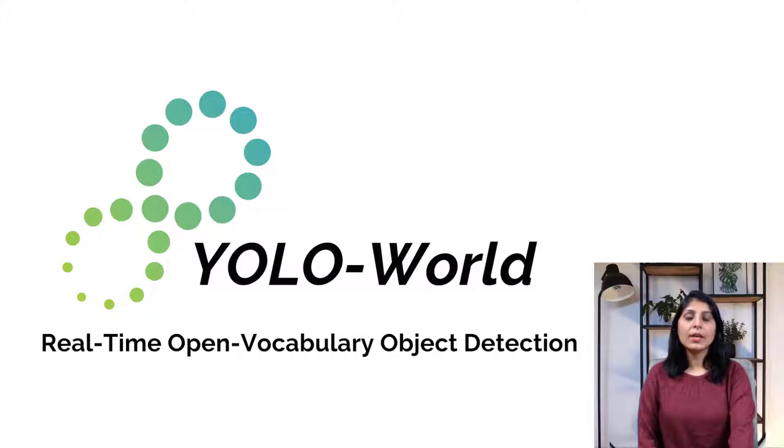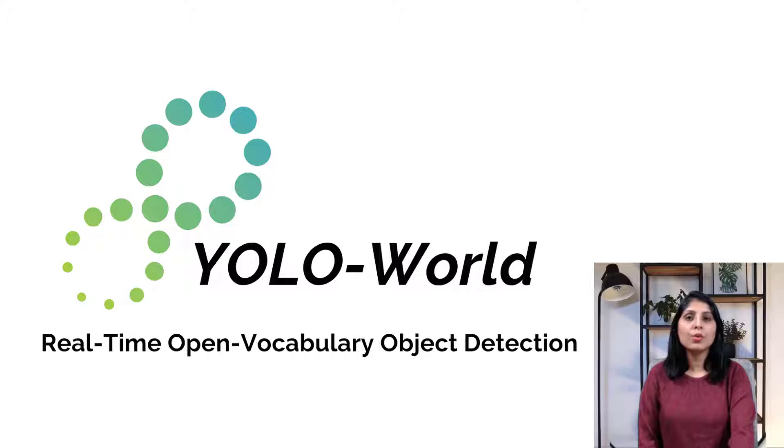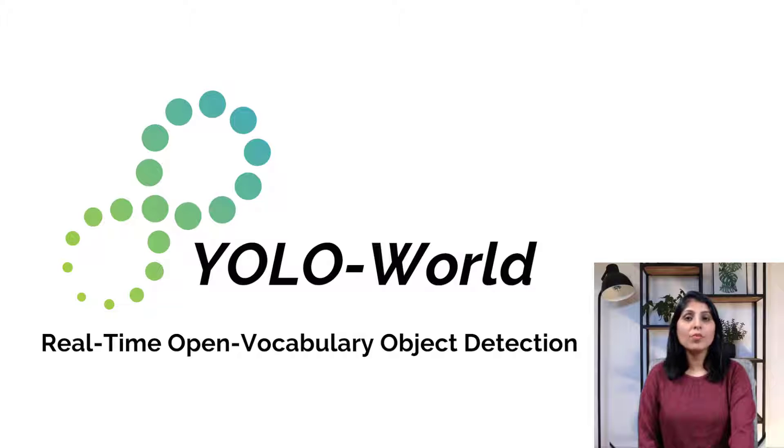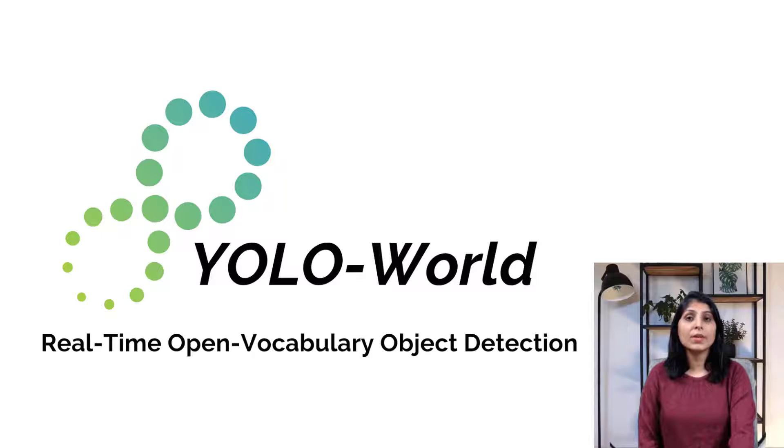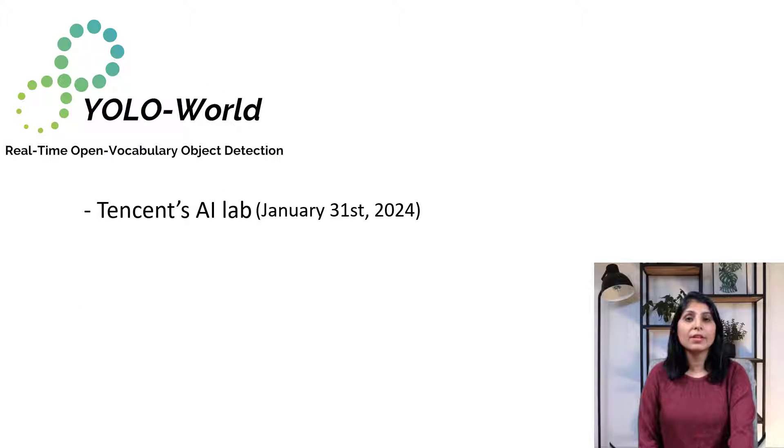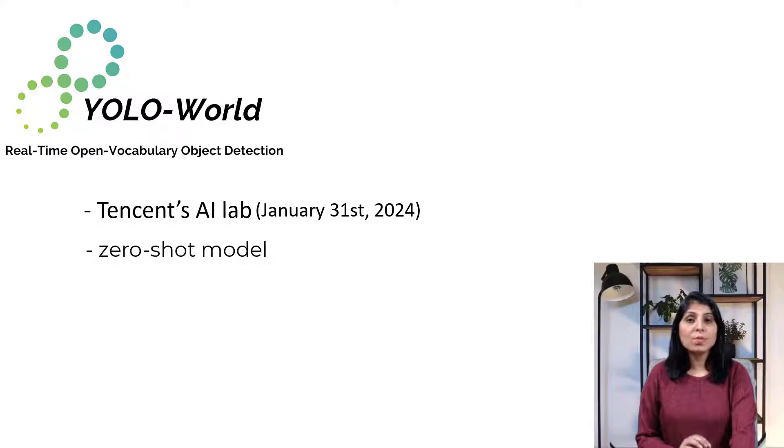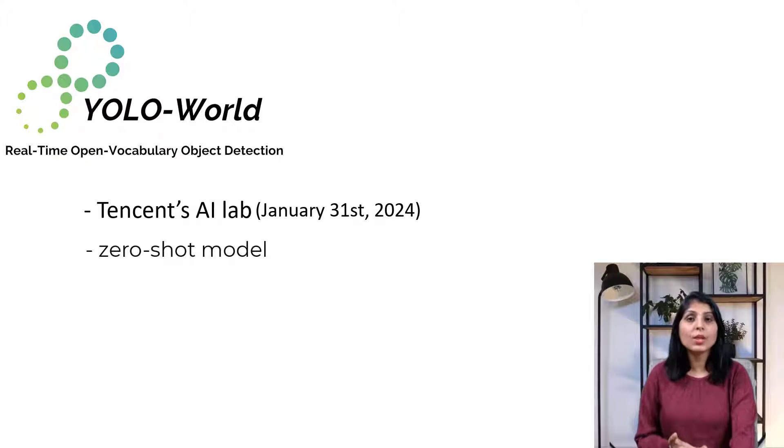Hello everyone, my name is Arohi and welcome to my channel. In today's video I'll talk about YOLO-World. YOLO-World is a real-time open-vocabulary object detection model released by Tencent's AI lab on January 31st, 2024. It is a zero-shot model which means you can detect objects without training your model on it.